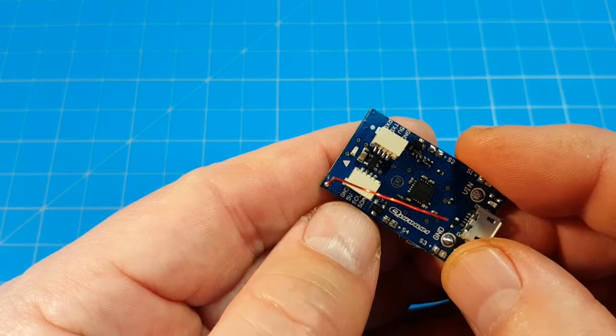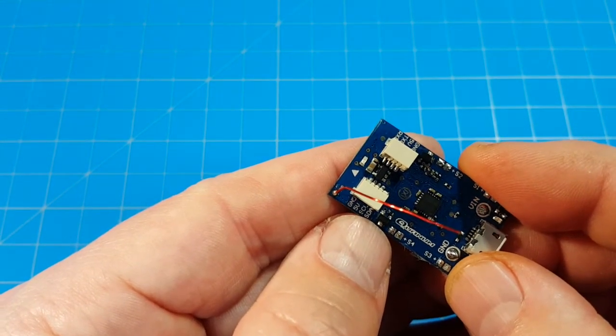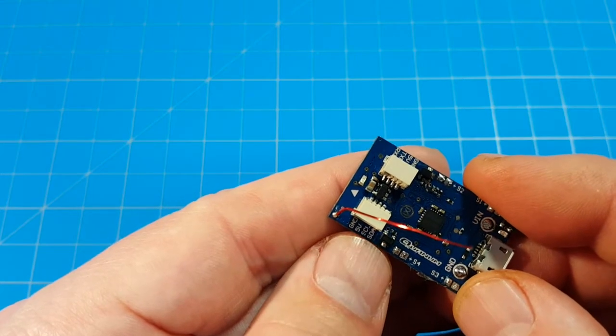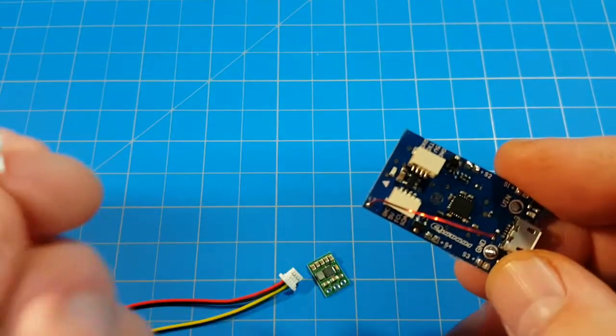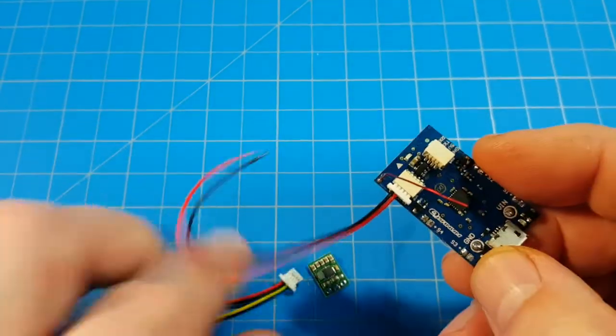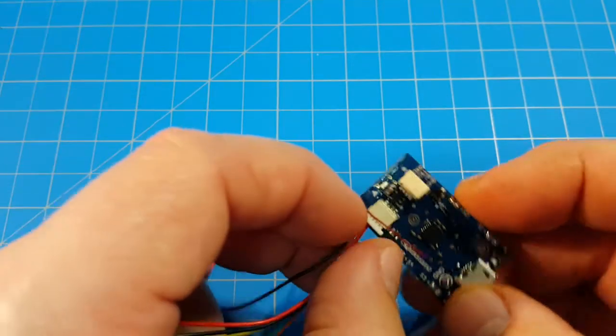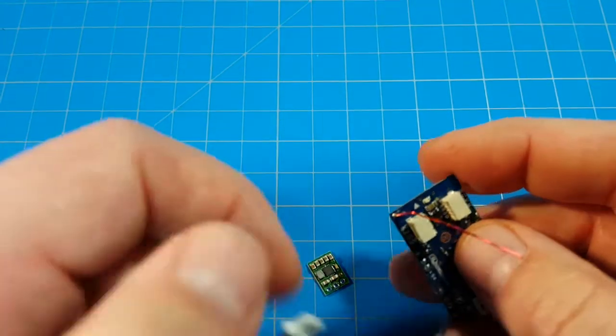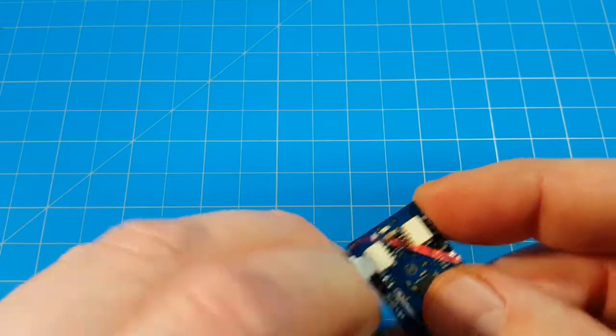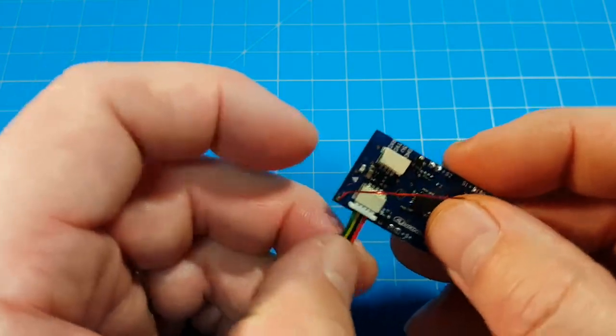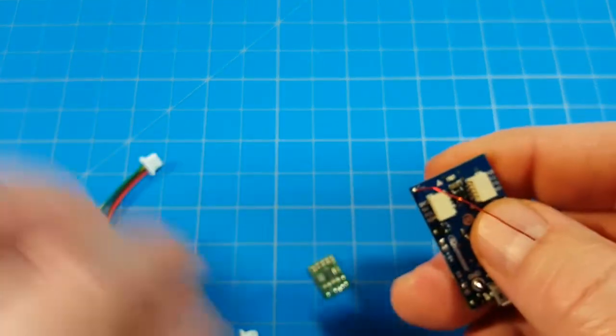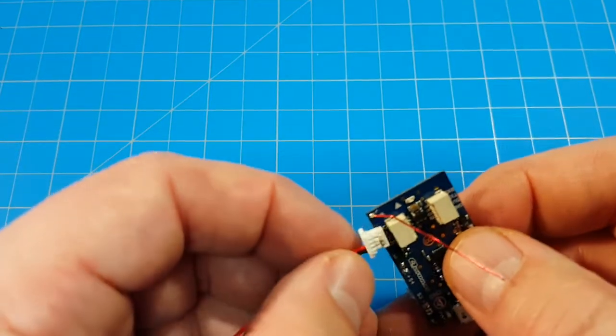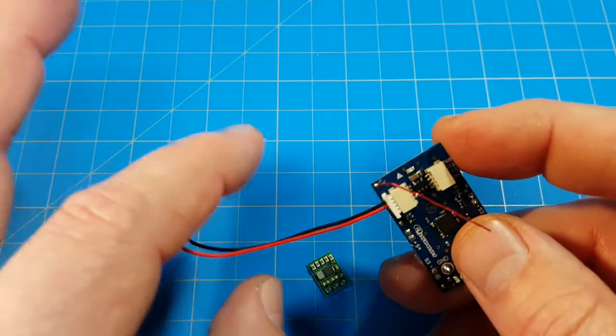Because if you see there, our 5 volt and our ground is down here at this end. If I were to just leave these pins where they're at and plug them in, our 5 volt and our ground wouldn't line up. They need to be up here at the top.